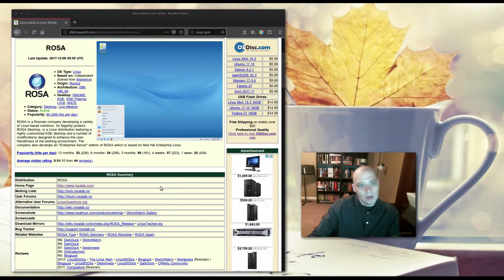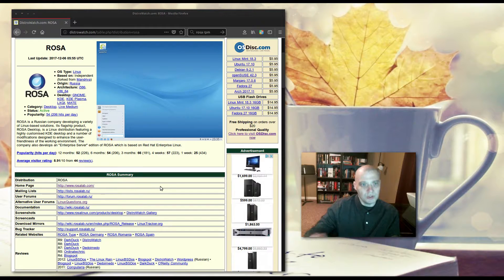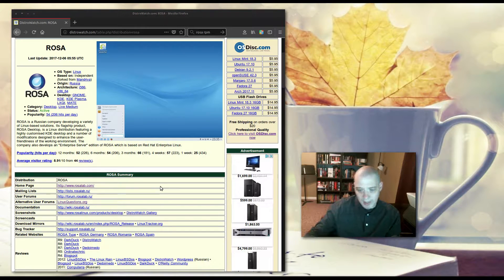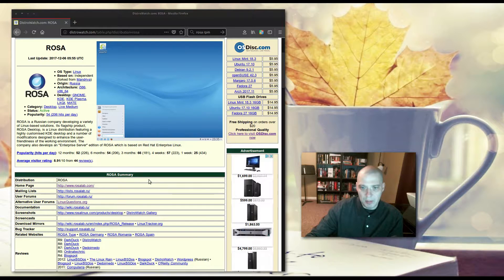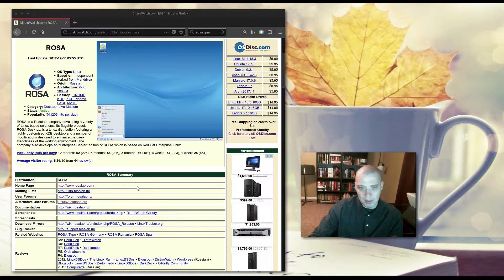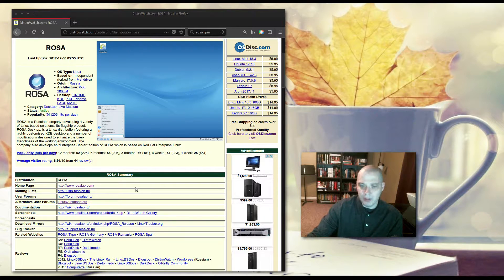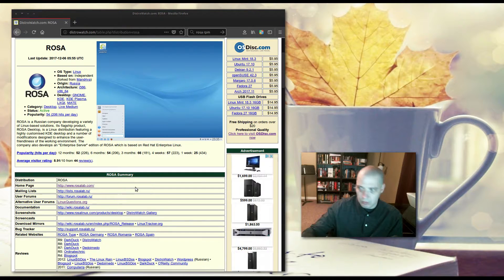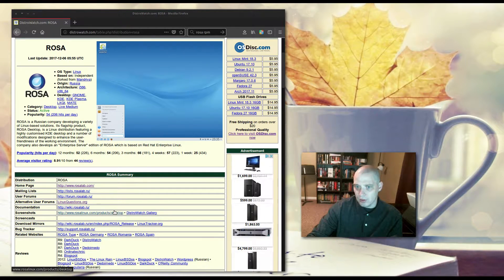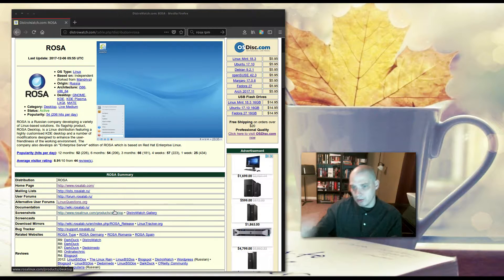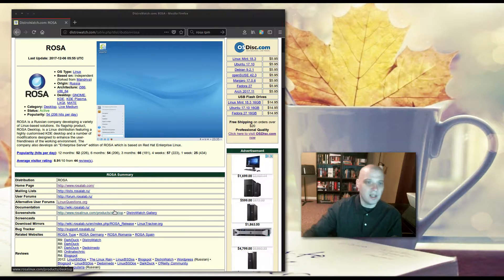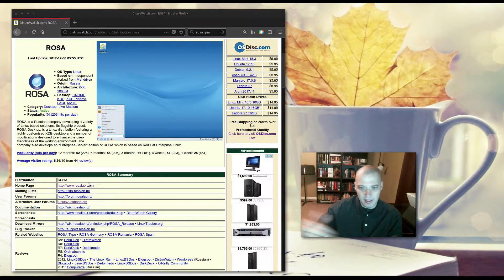ROSA also has an Enterprise Server Edition, which is based on Red Hat. It makes sense for them to base on Red Hat, because although I said ROSA was an independent distro, it was originally forked from Mandriva, which is derived from Mandrake, which is derived from Red Hat, so it has that Red Hat lineage.